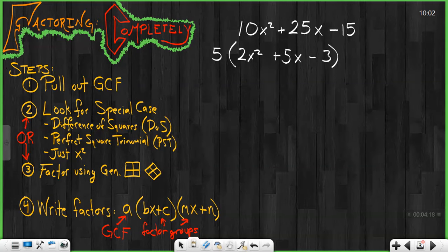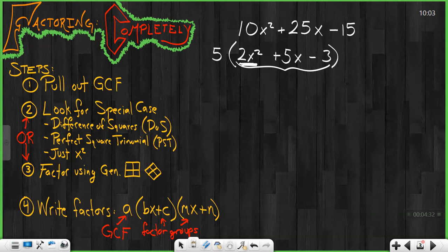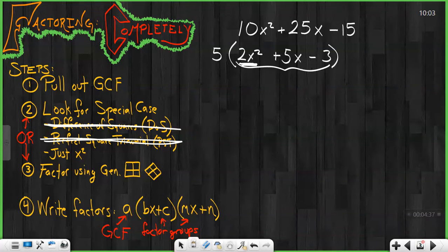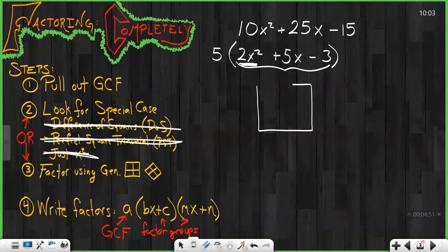Now I look at what's remaining, and I see if I can factor that further because there's still an x squared. I notice in this case, because of my 2x squared, that 2x squared is not a perfect square number. Therefore, it is not a difference of squares, nor is it a perfect square trinomial, nor is it just x squared. It is none of those special cases because of that 2x squared. So I know I have to do this using my diamond problem and generic rectangle.